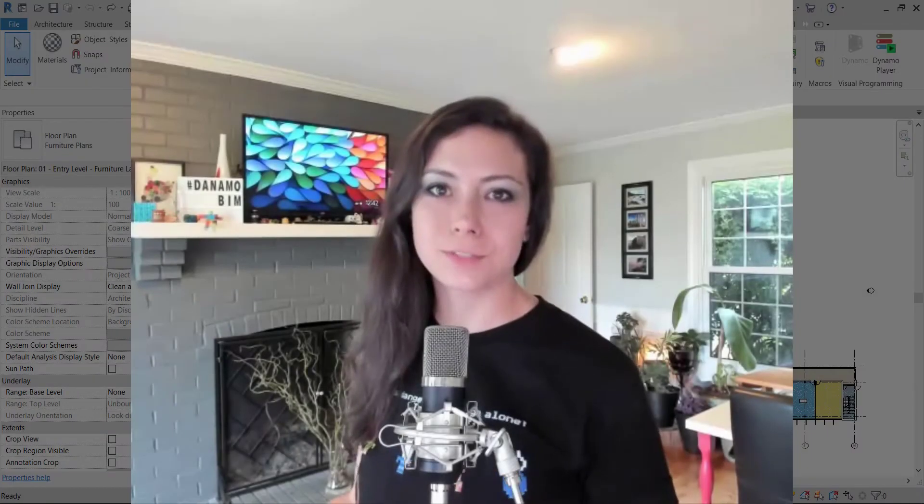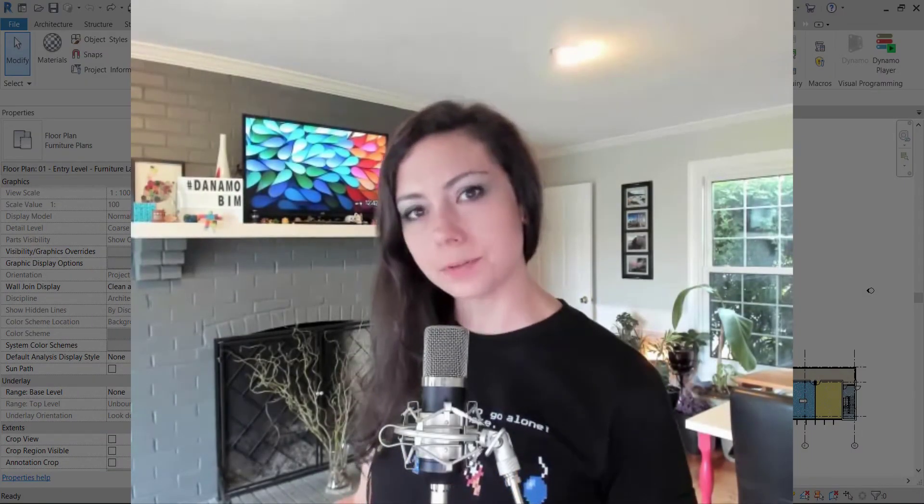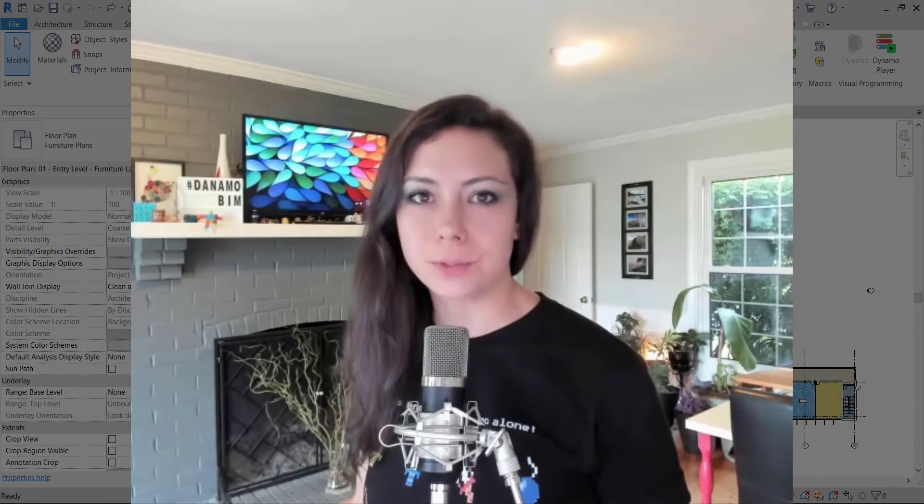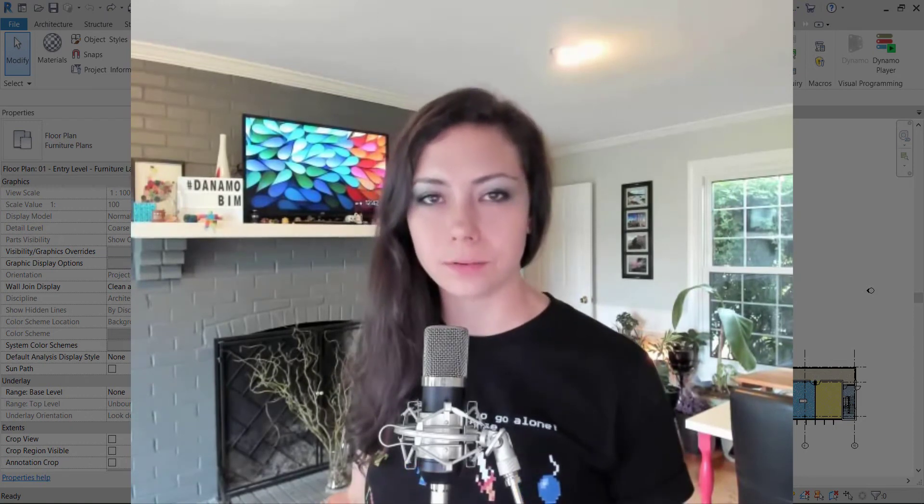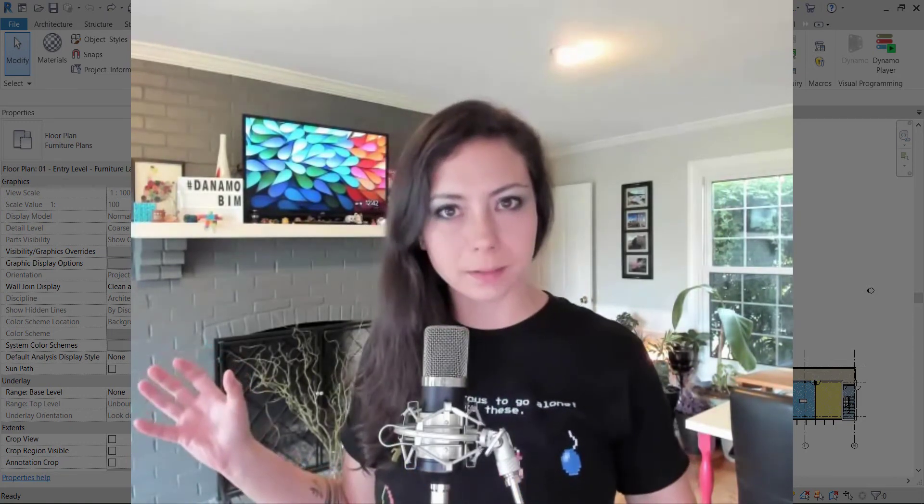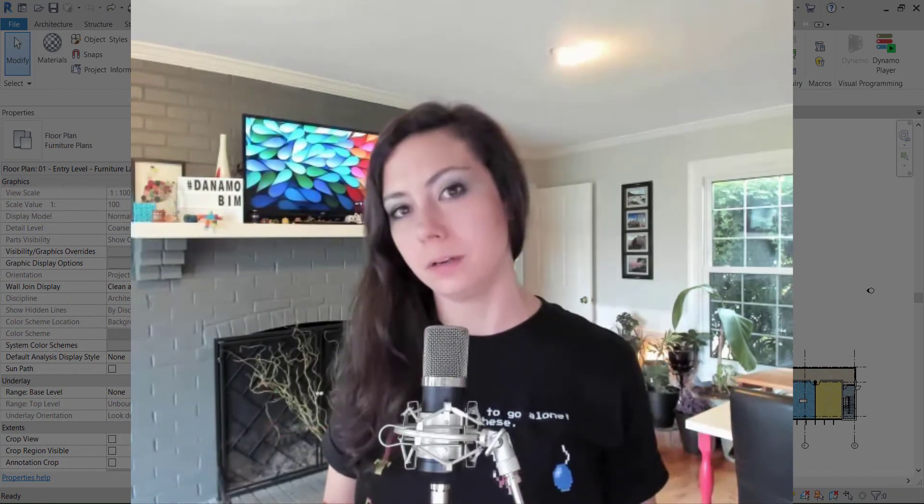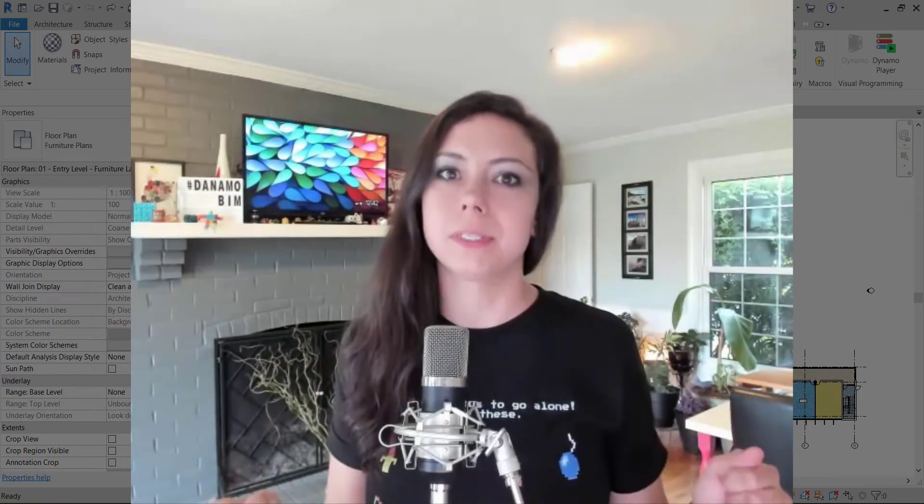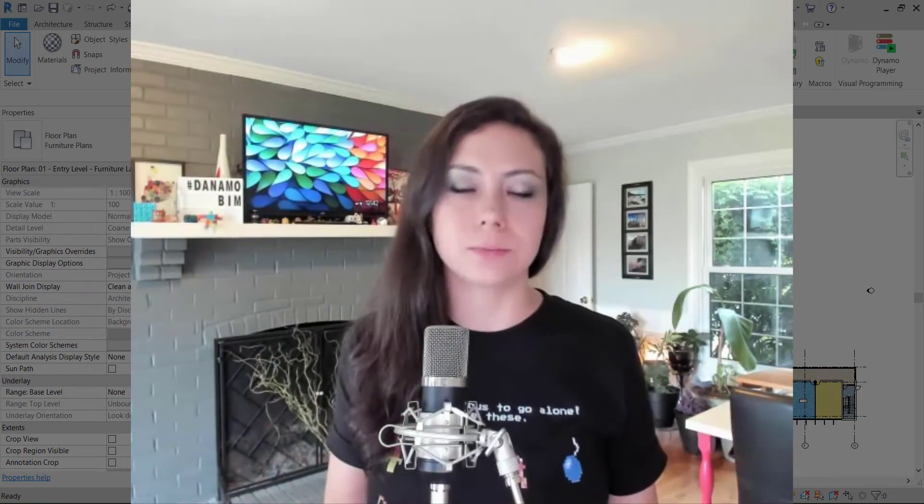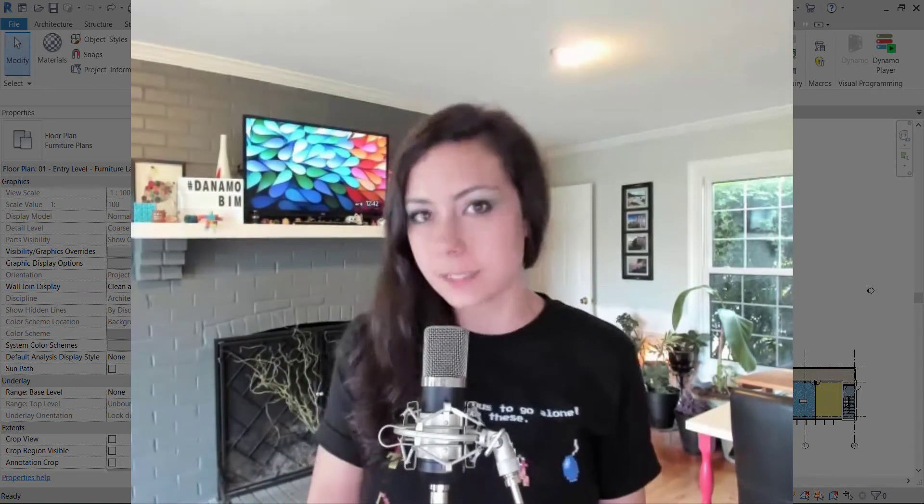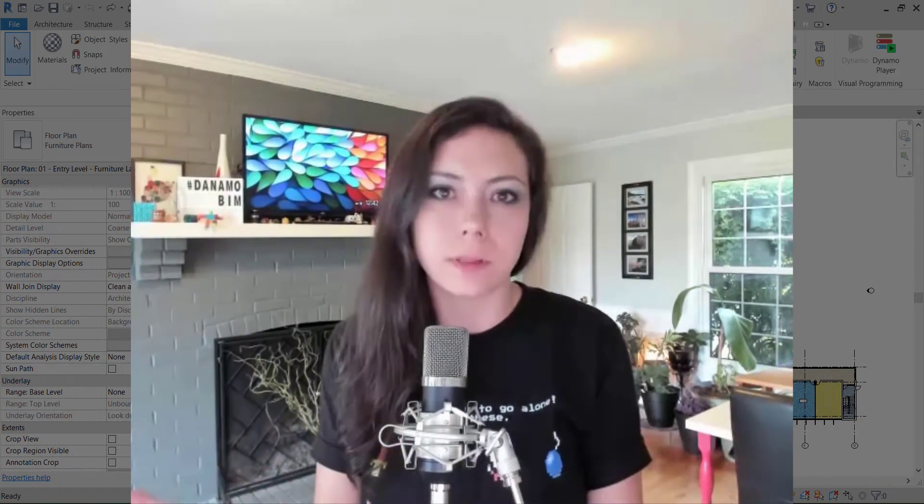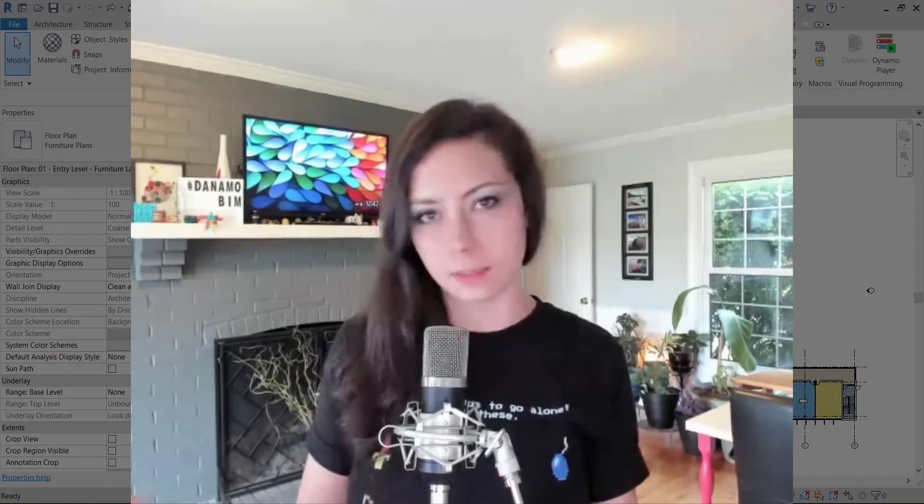Hey guys, thanks so much for joining me today on Dynamo BIM. On this episode of Dynamo Shorts, we are going to be grouping elements based off of the room they're in and copying over the room data, in this case the room number, over to those elements. In this case, we're going to be doing furniture from the sample file, but you could do any category of elements that you would like.